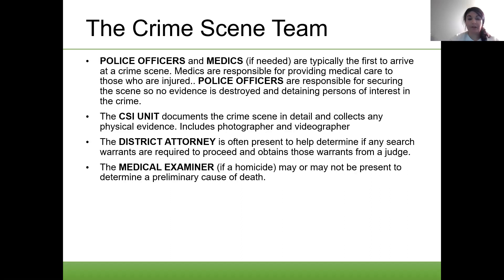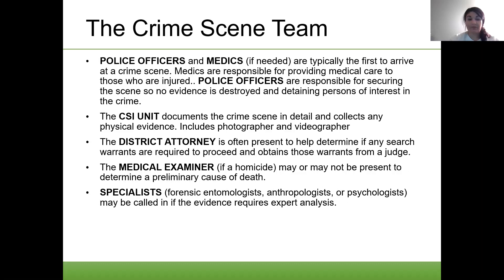The medical examiner, if it's a homicide, may or may not be present to determine a preliminary cause of death. Specialists — like forensic entomologists, anthropologists, or psychologists, or any other specialty — may be called in if evidence requires expert analysis.